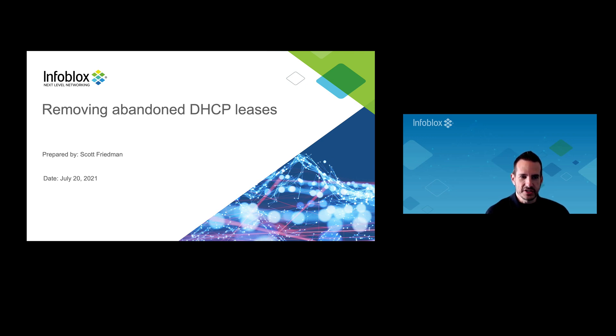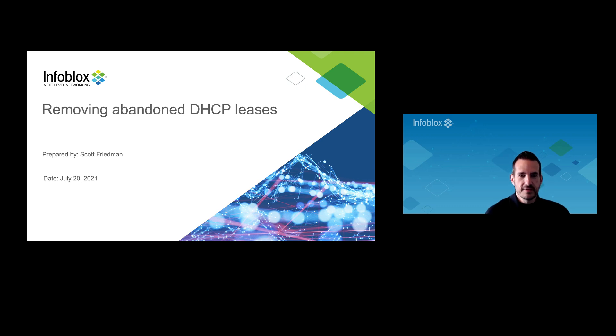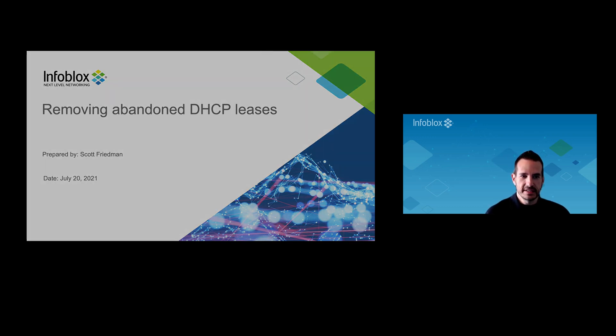DHCP lease scavenging deletes expired and free leases, but not necessarily abandoned ones. This Python script will delete those abandoned leases in one fell swoop, saving you lots of time and effort.